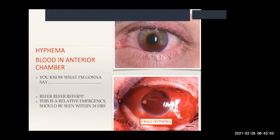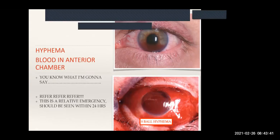When the anterior chamber is completely filled with blood, it's called an eight-ball hyphema - the name given because it's completely full, like the black ball in pool. In this patient you can also see chemosis, swelling, and dullness - all due to trauma. These are relative emergencies that need to be seen within 24 hours.